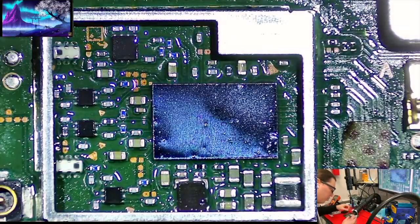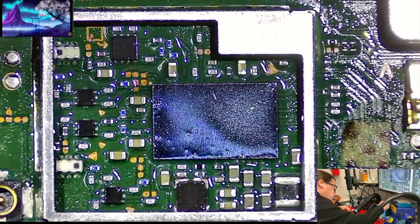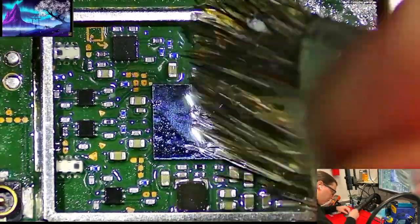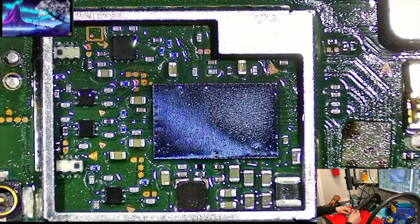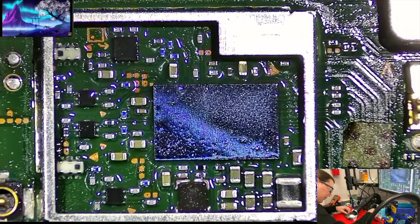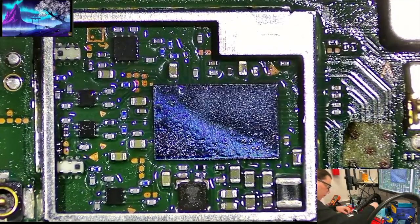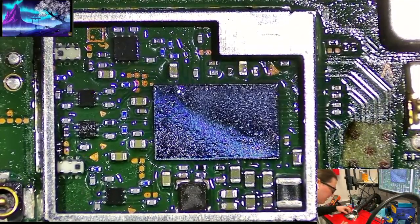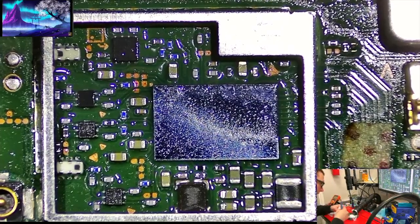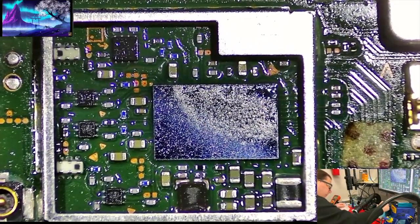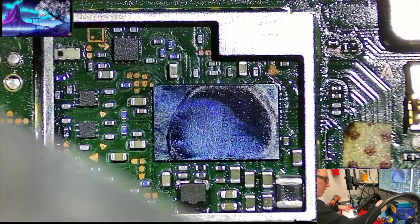So worst case, if you get that dreaded orange screen, you're just going to have to replace the chip. That's kind of the worst case scenario. But reflowing, especially with something like this one where customer said it was dropped, it's very likely that one of the 50 some balls that are underneath this guy is probably disconnected. That's why we're just trying to do this first.